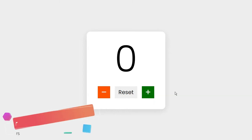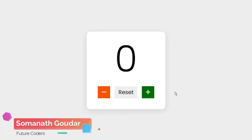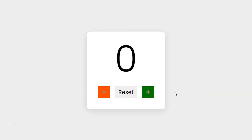What is up everyone, this is Somnath from Future Coders. In this video tutorial we are going to be building a counter app using HTML, CSS, and JavaScript. This is going to be a very beginner-friendly project which you can use to practice your JavaScript skills.